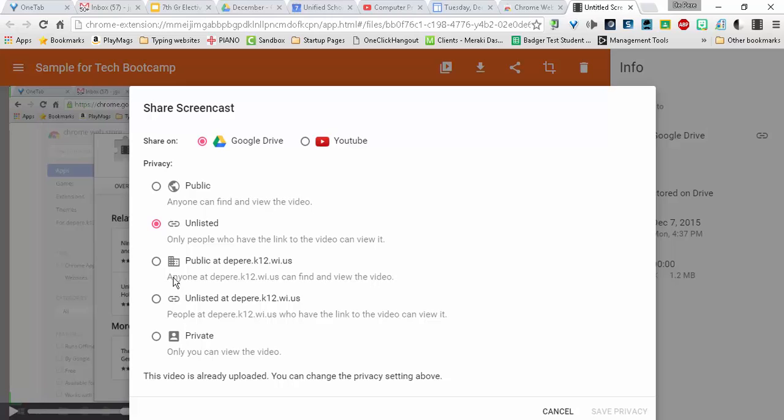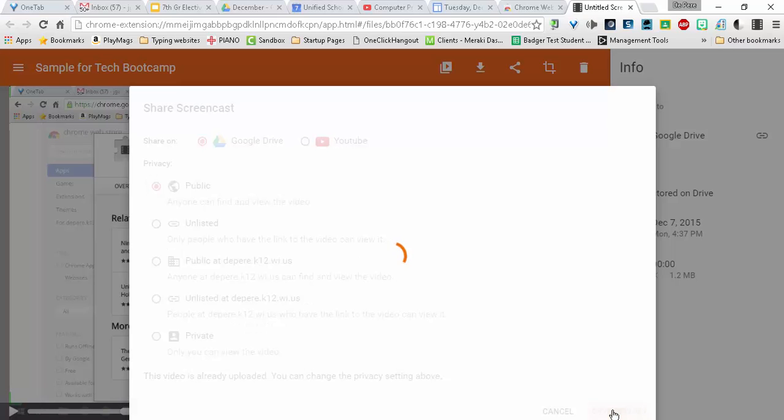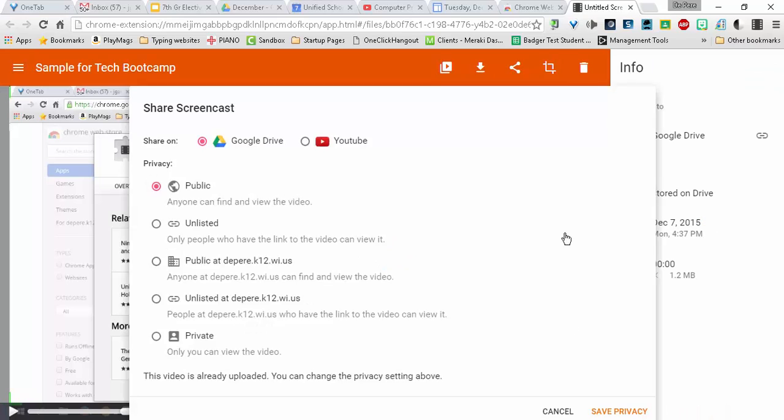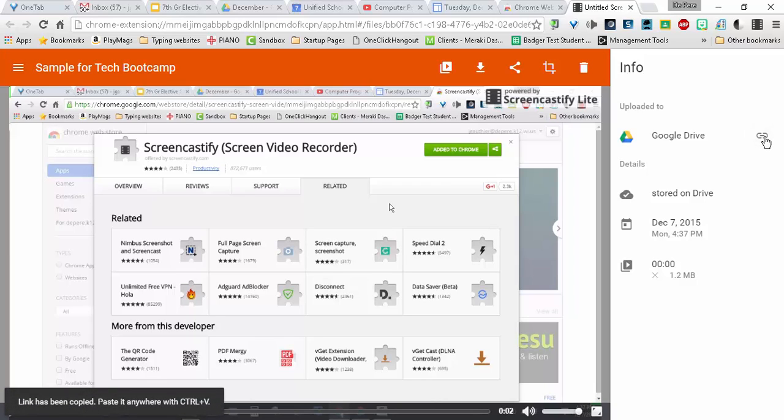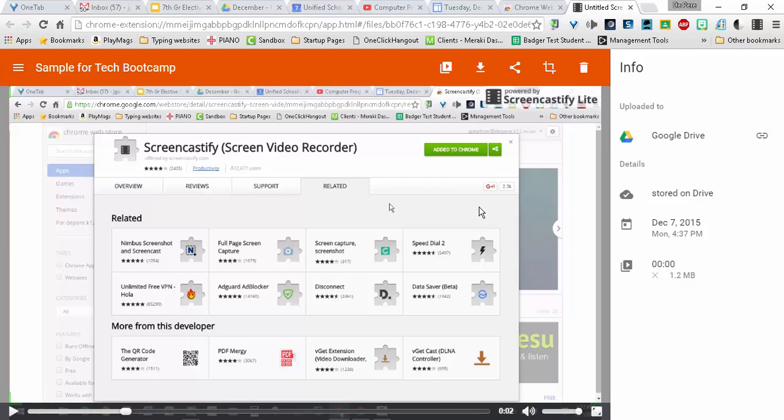And then, here are your shared visibility options. I don't mind if it's public. I'm going to save the privacy settings there. So it's available on Google Drive. I can get the link to it right here. It just has been copied. And then I can use that link to that video anywhere else.